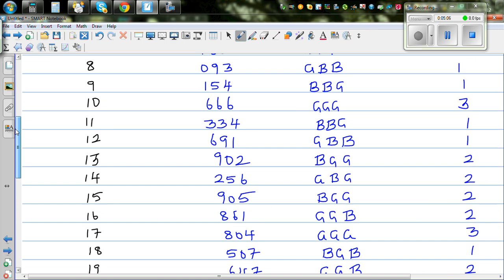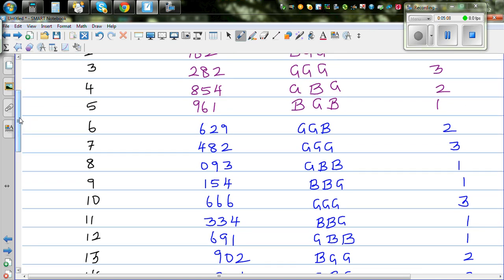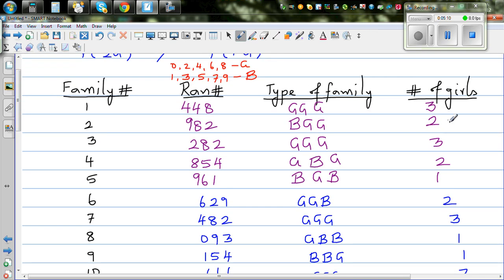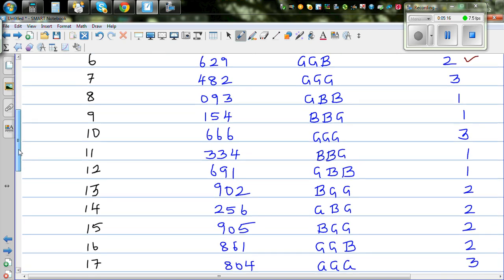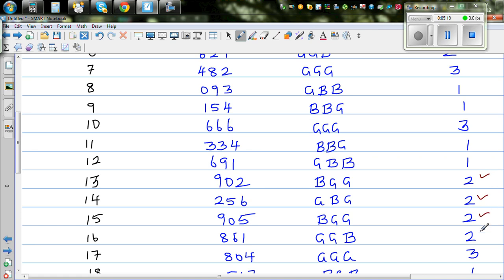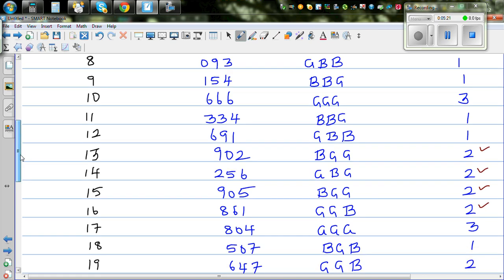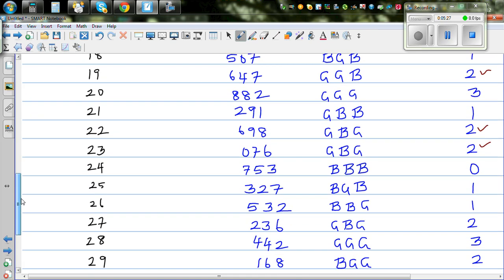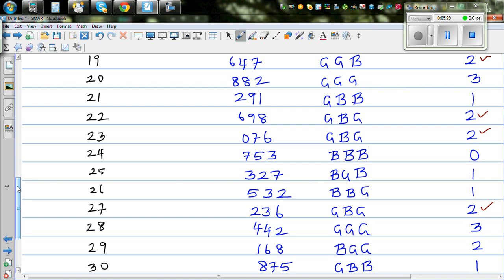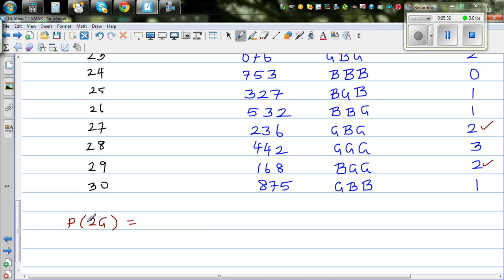Let's count all the families with 2 girls. Counting through the 30 families, I get 1, 2, 3, 4, 5, 6, 7, 8, 9, 10, 11, 12. So the probability of getting 2 girls out of 30 families is 12 out of 30.